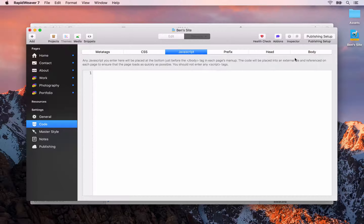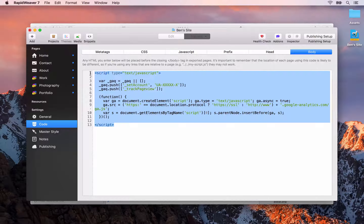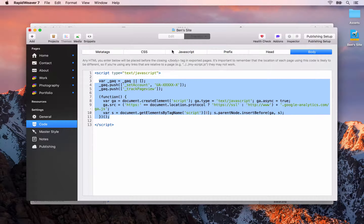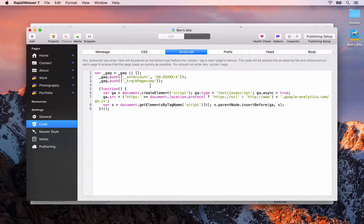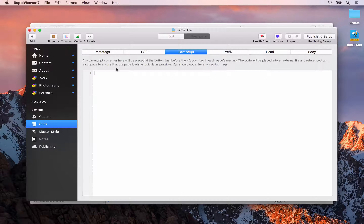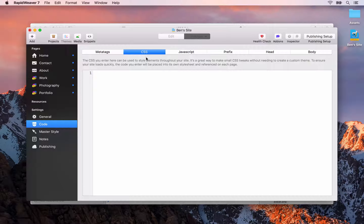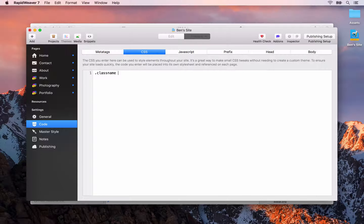Next is the JavaScript tab. You might be wondering what the difference is between the JavaScript tab and the body tab, since both place code just before the end body tag. The difference is that code you enter in the JavaScript tab will be placed inside script tags automatically for you. So whereas in the body tab you have to add the script tags yourself, here you can just paste the raw JavaScript code and RapidWeaver will wrap it in script tags automatically.